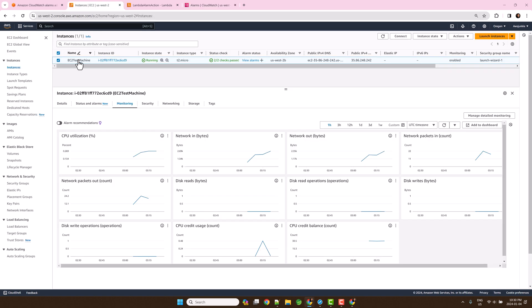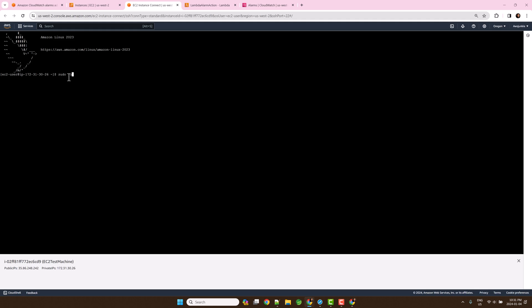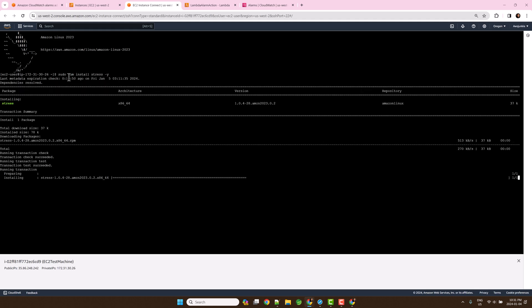Let's connect to the EC2 instance. Let's install stress utility for the purpose of CPU load generation. Run stress command to generate some load.